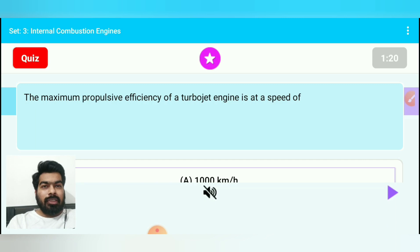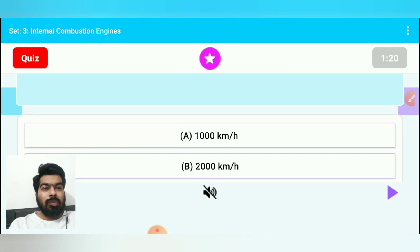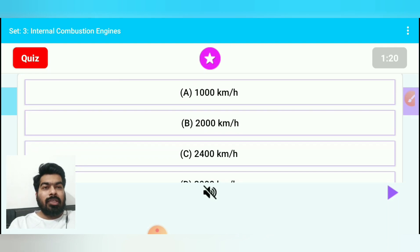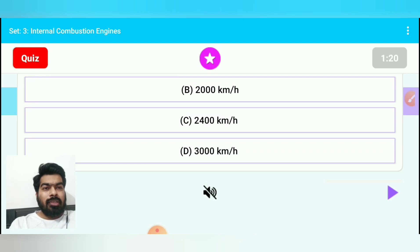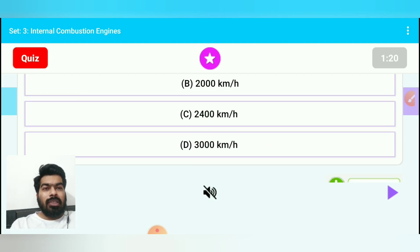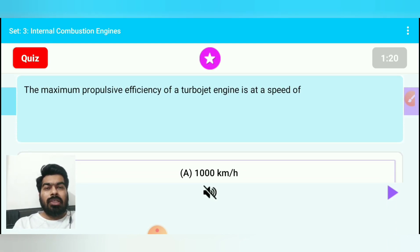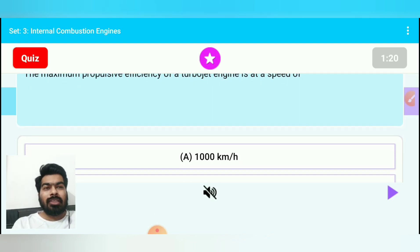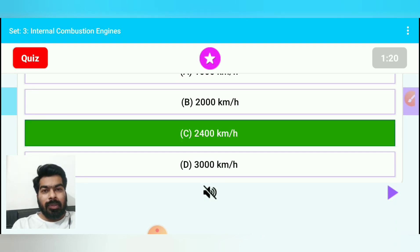First question: The maximum propulsive efficiency of turbojet engine is at a speed of — option A: 1000 km/hr, option B: 2000 km/hr, option C: 2400 km/hr, option D: 3000 km/hr. The maximum propulsive efficiency of turbojet engine is at a speed of 2000 km/hr, so option B is right.